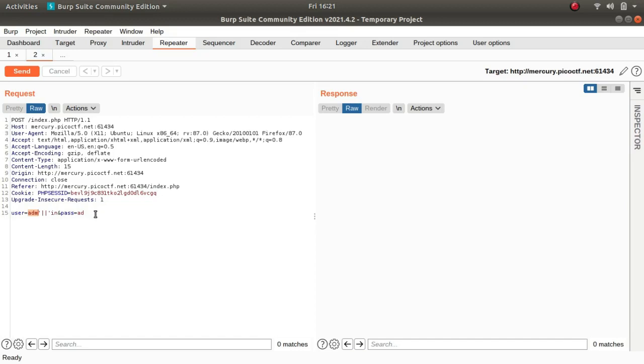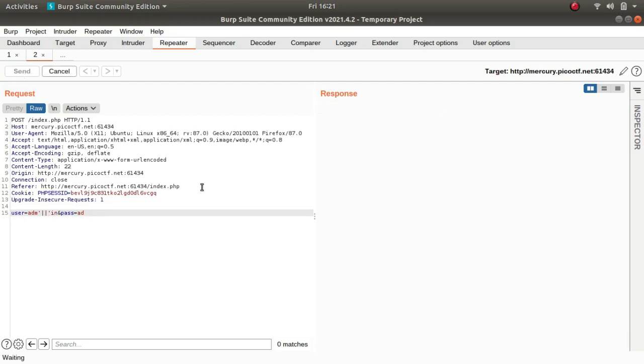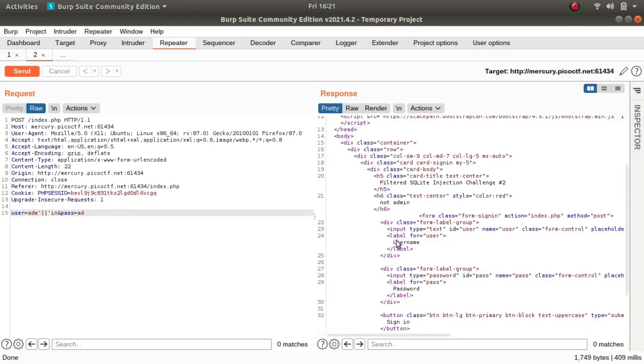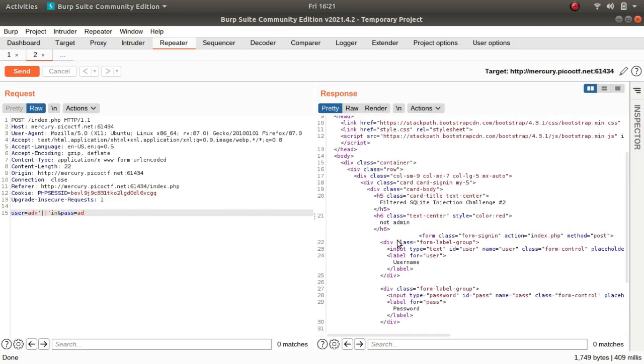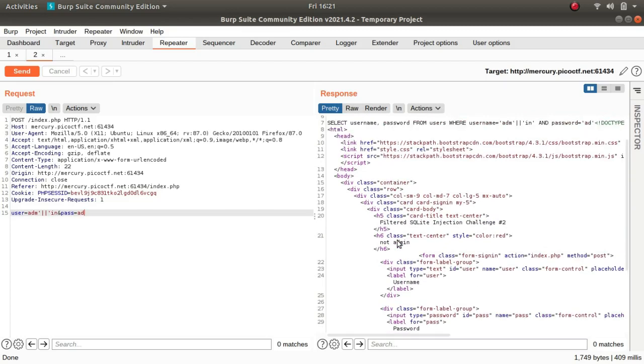So this is how we will be evading the filter of ADM IN, and if I just select this you can see that we do not get anything or any keyword like filtered in this response. So it says not admin. So we are in the right track.